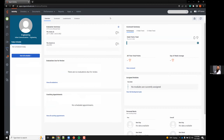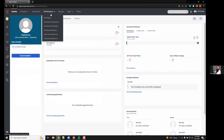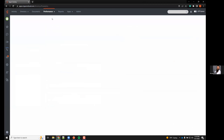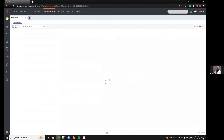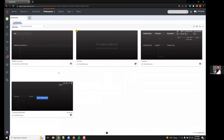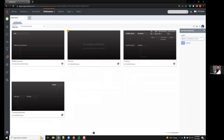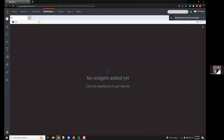Hopefully everybody can see this. We're going to go to Performance Workspace, then start with a new dashboard. Dropping down to Dashboards and clicking it brings up the dashboard section. There are some pre-made dashboards, but we're going to generate a new one. Click the plus mark and then name it.